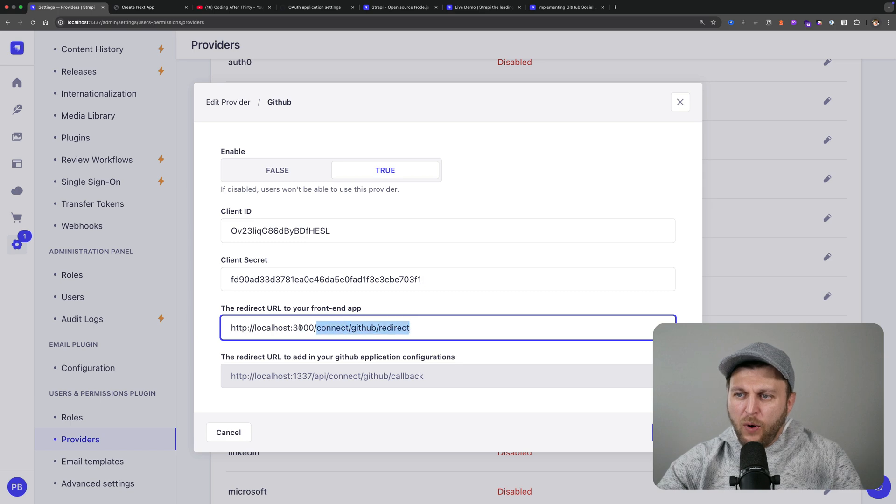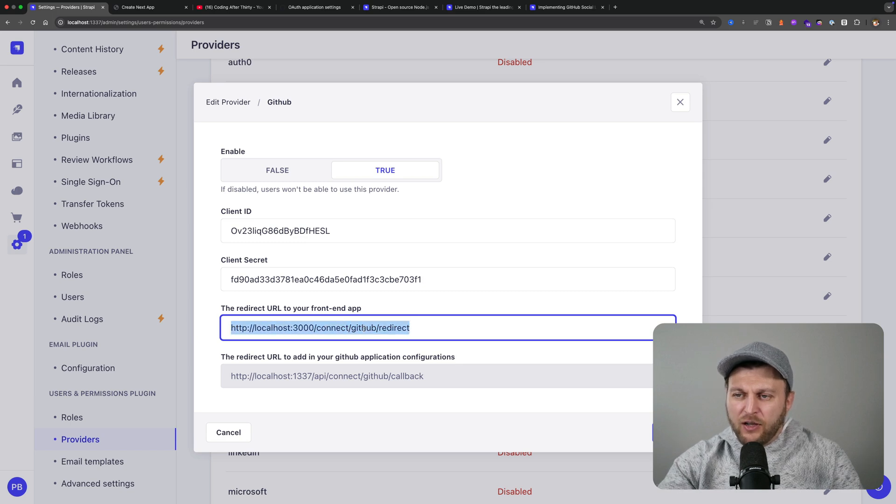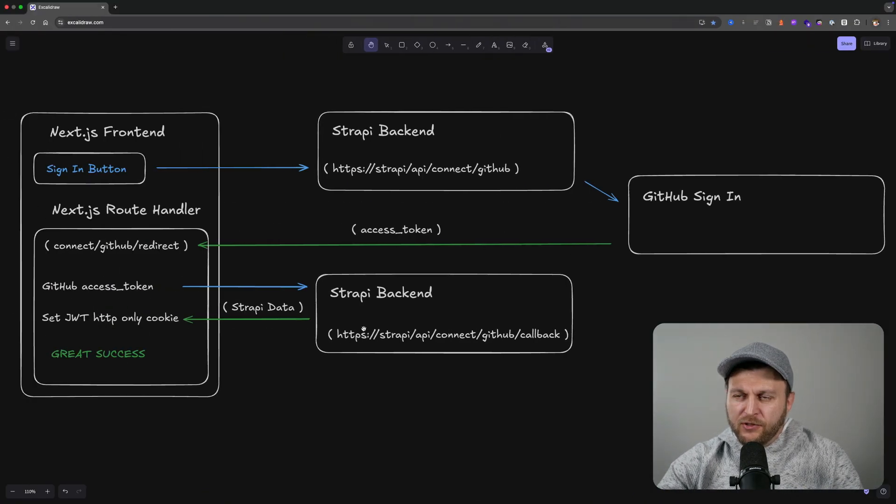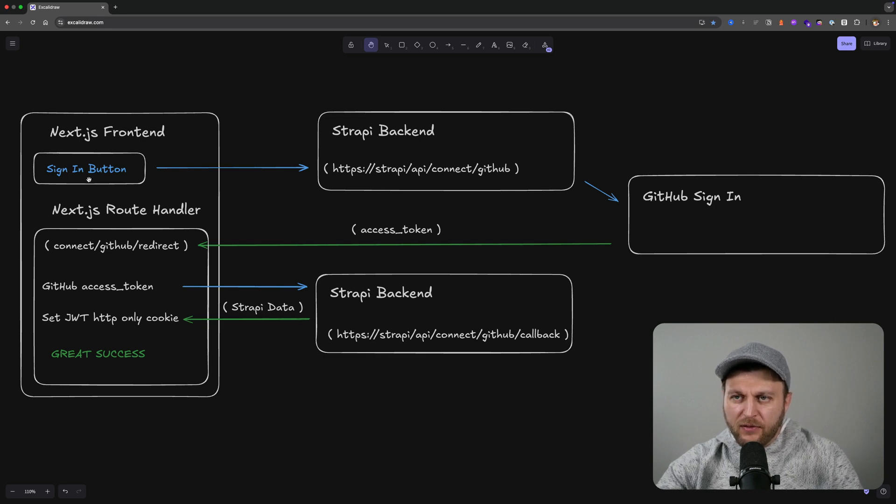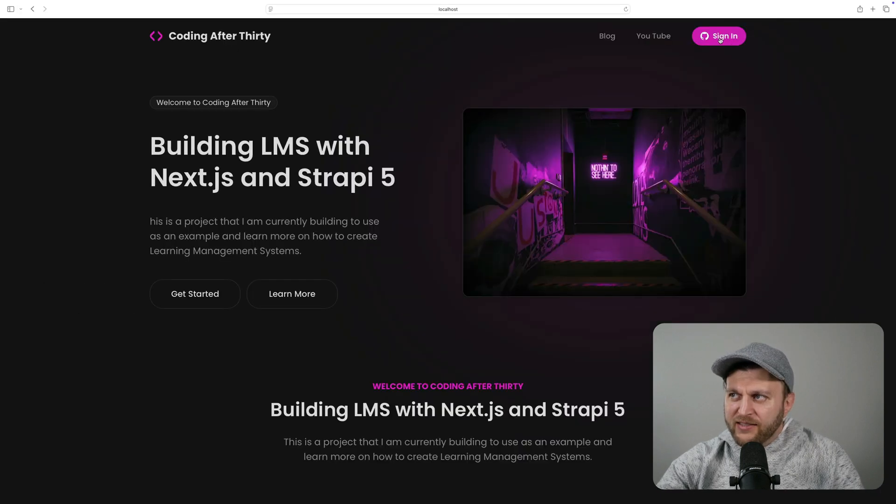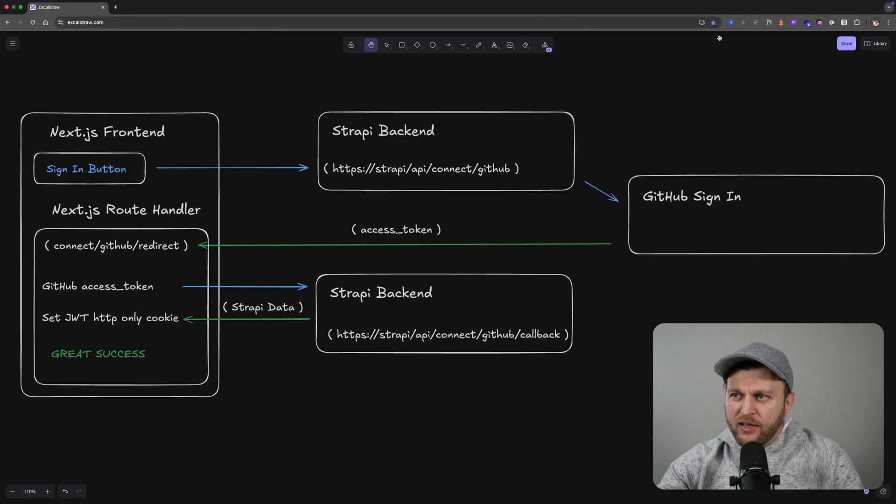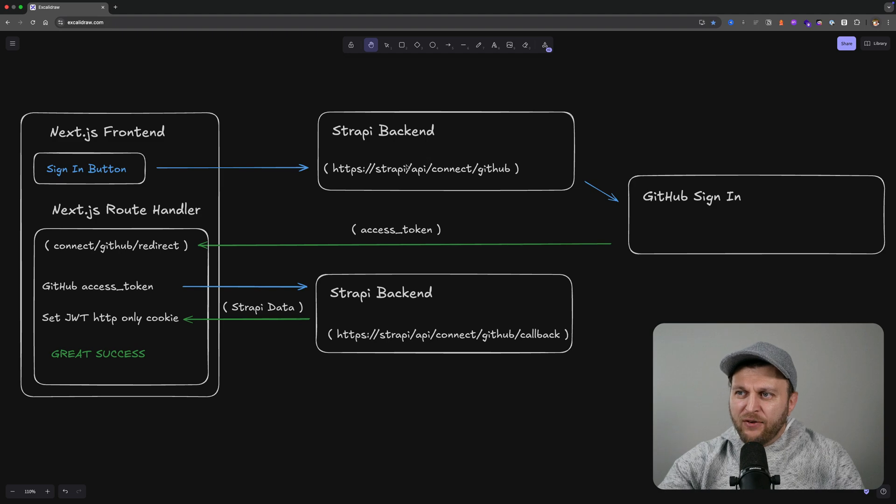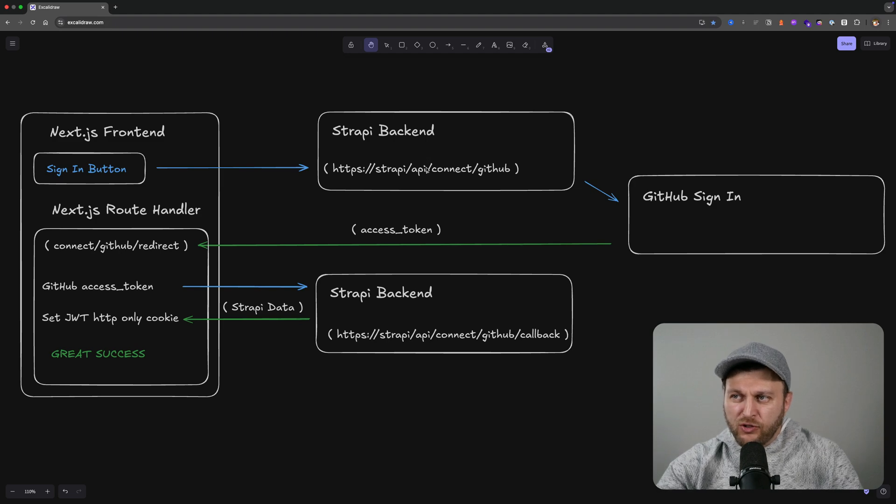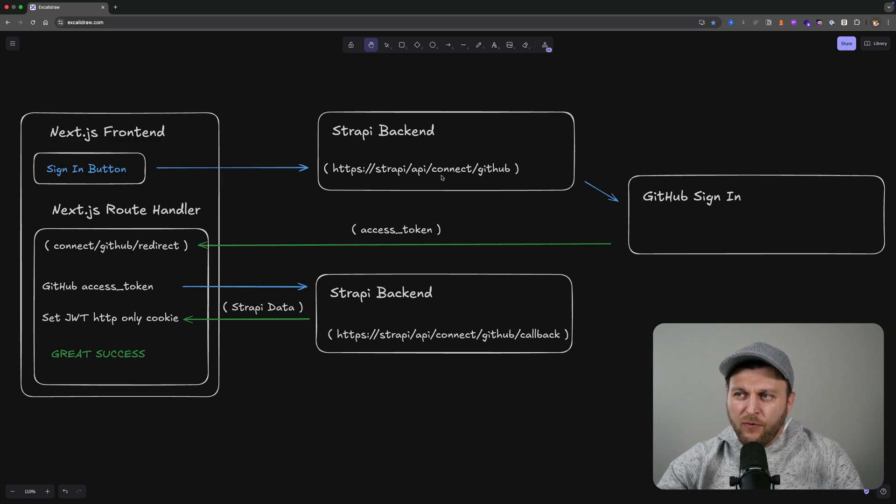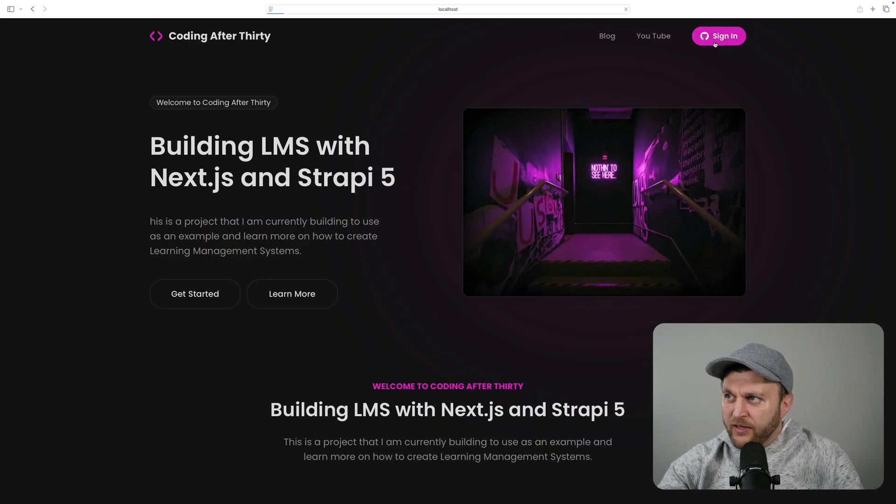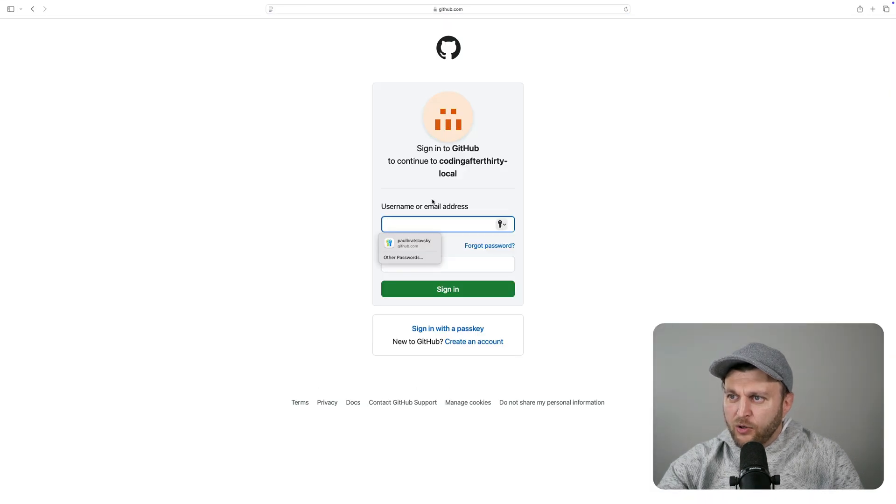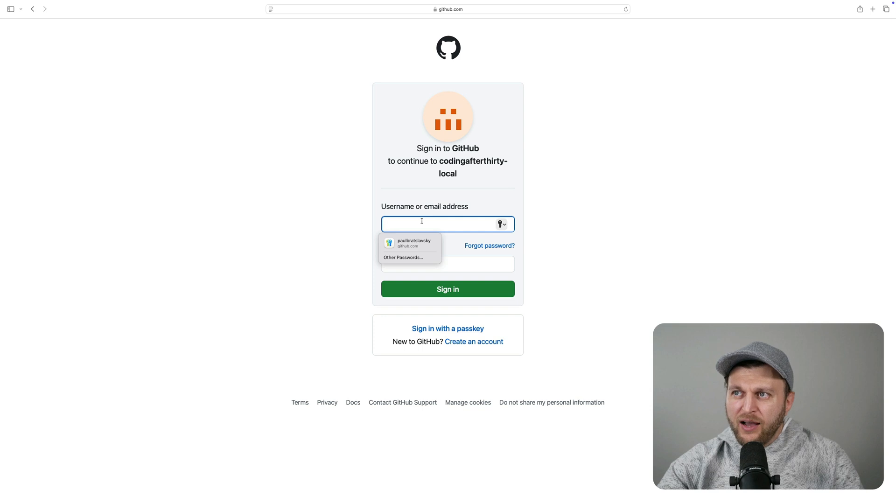Once we have this in place, let's take a look at the workflow with the diagram. Our journey is going to start on our Next.js front-end with our sign-in button. Once we click our sign-in button, it's going to redirect us to a Strapi endpoint responsible for the connection with GitHub, which is going to redirect us to GitHub sign-in. Clicking the button, notice that we are redirected to our GitHub instance.